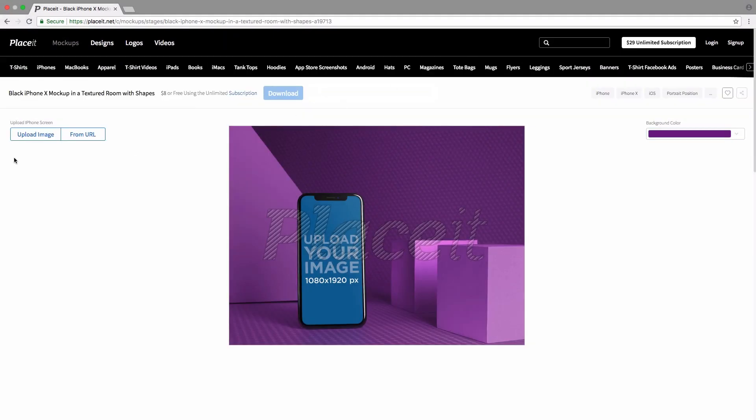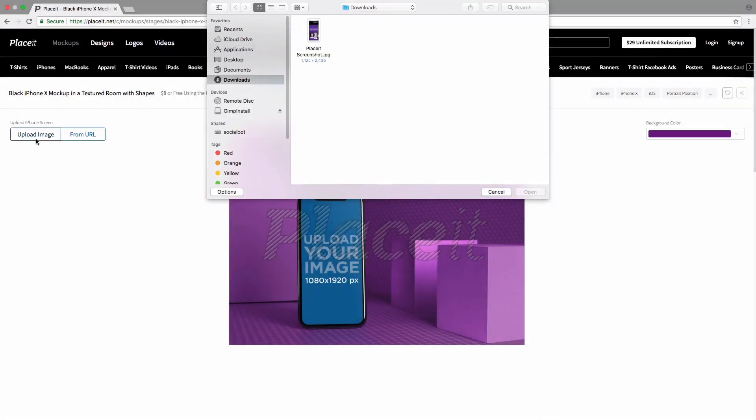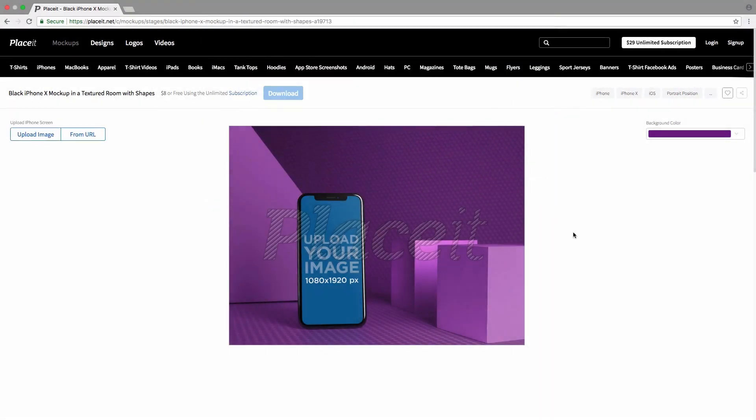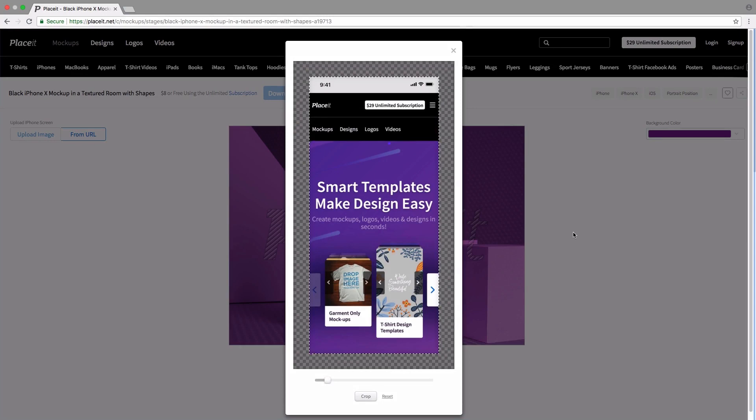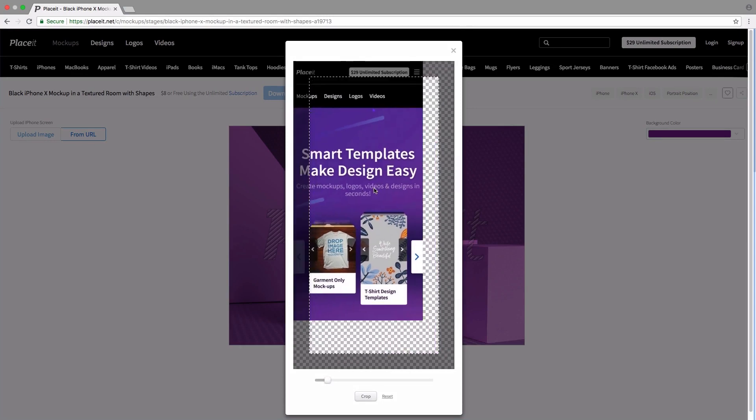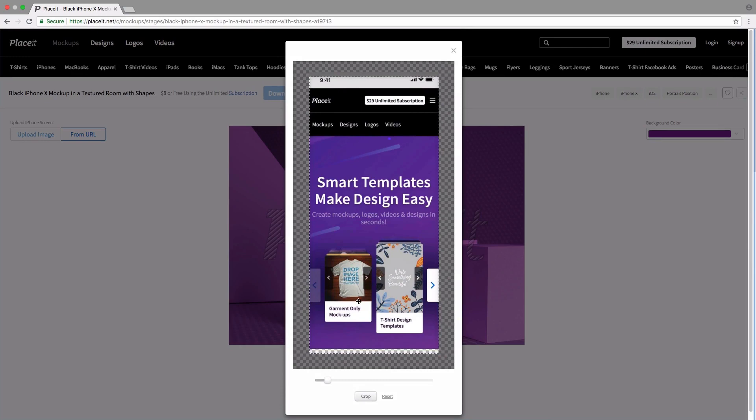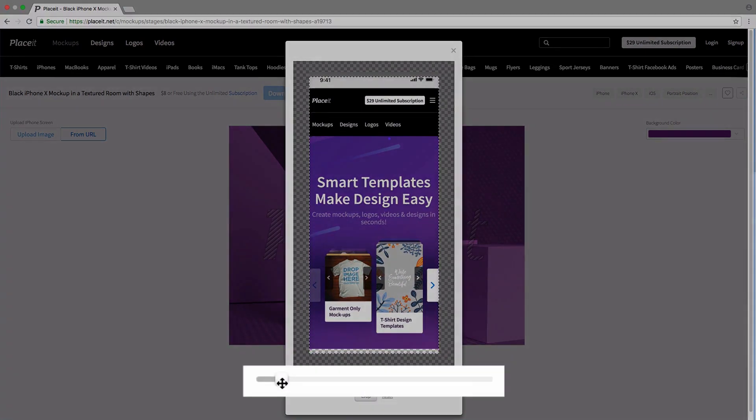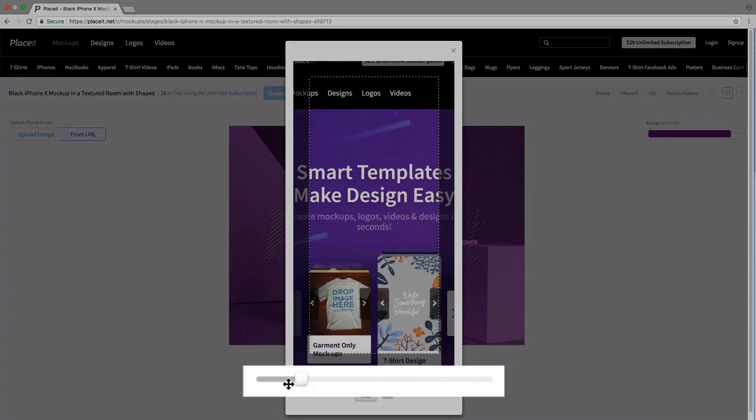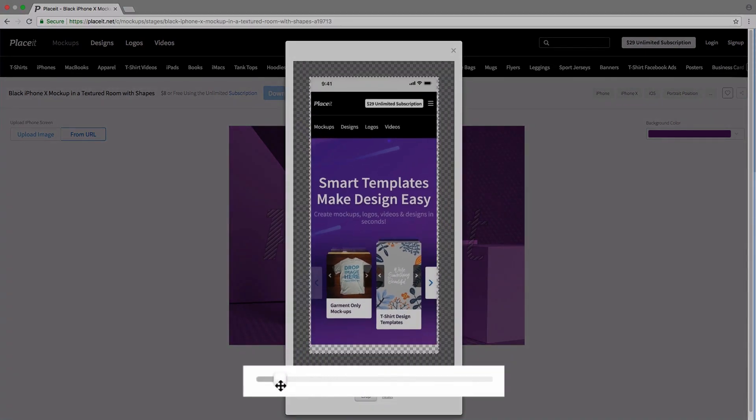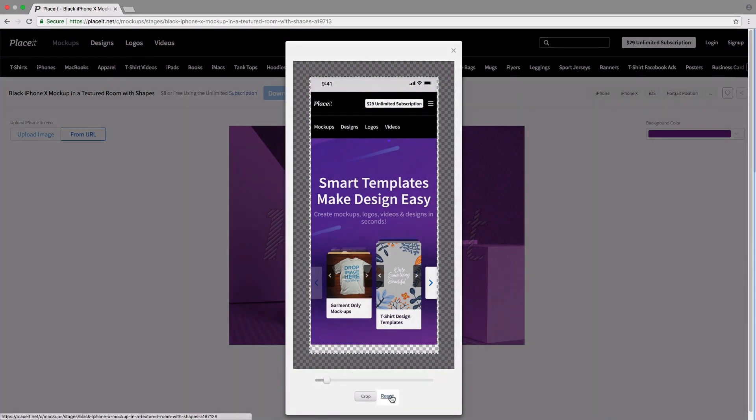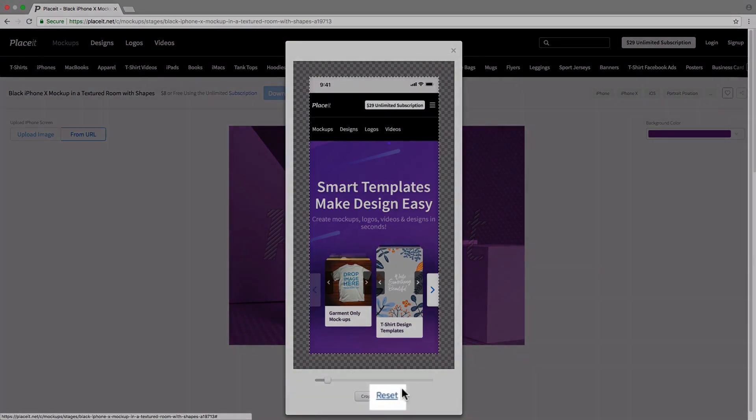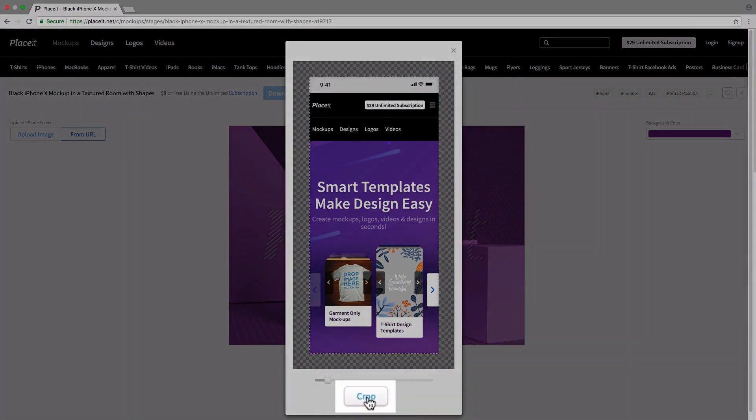For this example, I'm just going to upload the image that I have on my computer. Click on that, choose the image, click on open, and we're going to get this pop-up that lets us click and drag to reposition the image. We can also use this slider down here to make everything bigger or smaller. We can also reset the image by clicking on reset, and once we're ready we simply click on crop.